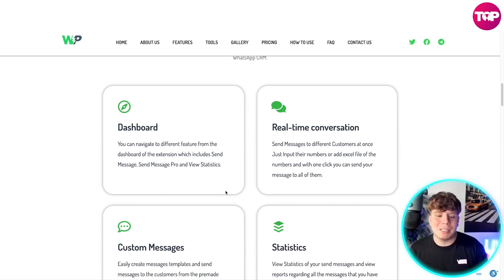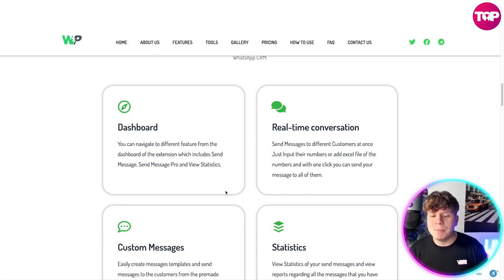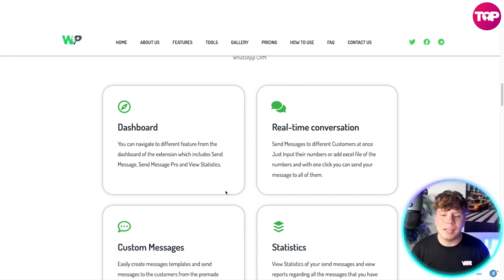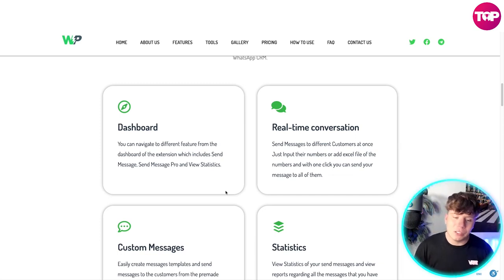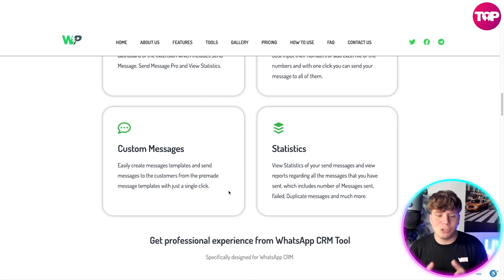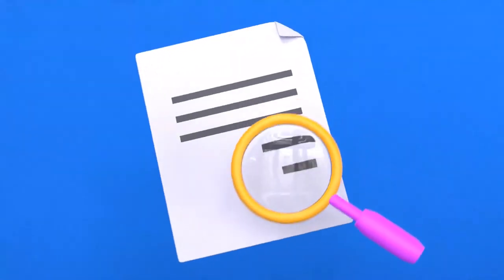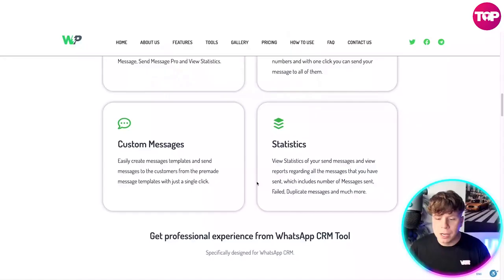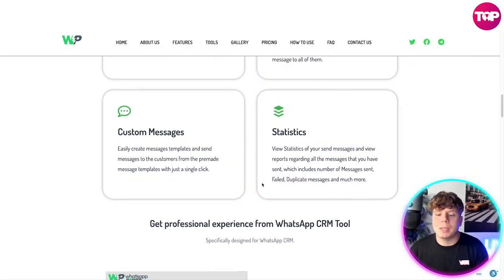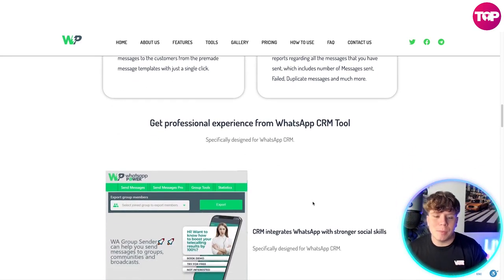From the dashboard of the extension you can navigate to different features, which includes Send Messages, Send Messages Pro, and View Statistics. We have real-time conversation — send messages to different customers at once, just input their numbers or add an Excel file with the numbers, and with one click send your message to all of them. The custom message section lets you create message templates and send them with a single click. The statistics side shows reports on all messages sent, including the number sent, failed, duplicate messages, and much more.